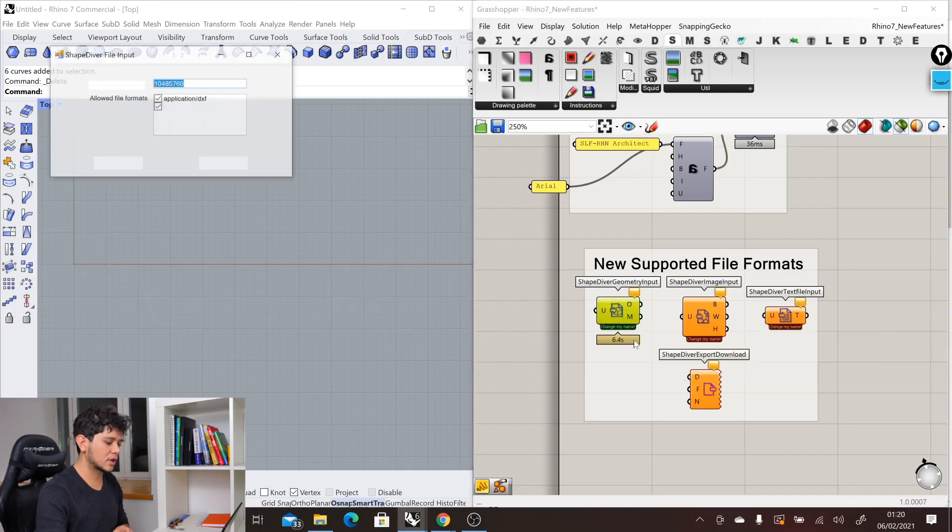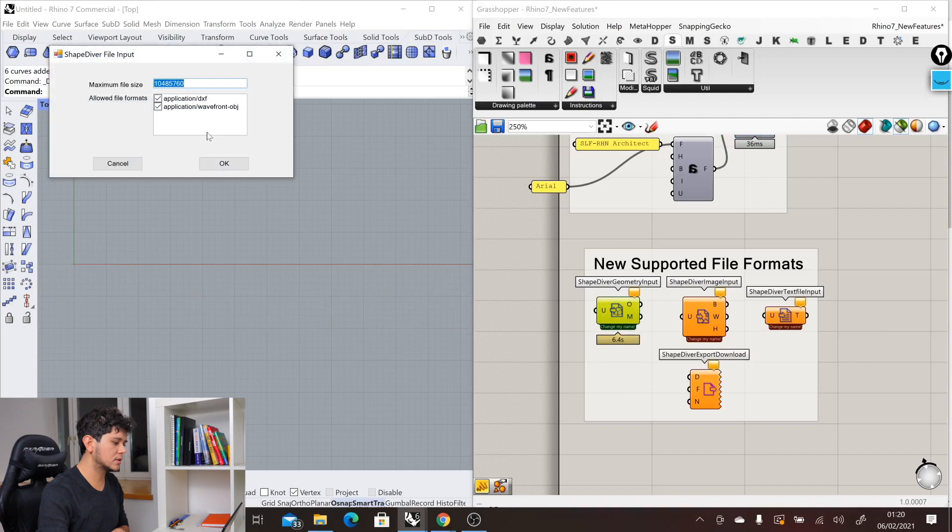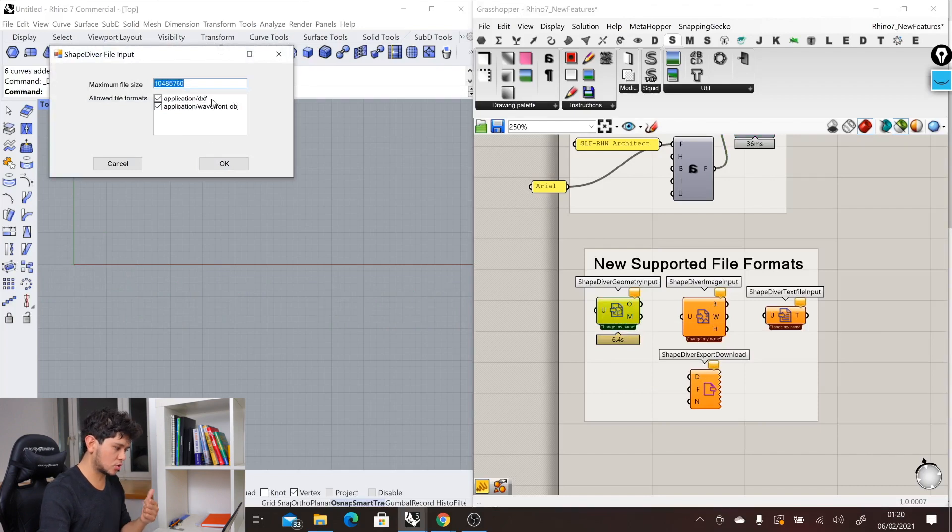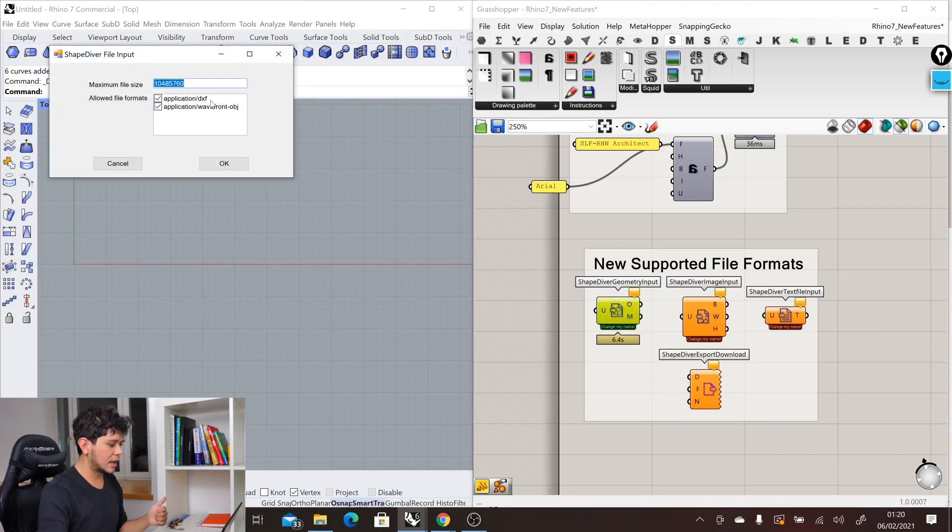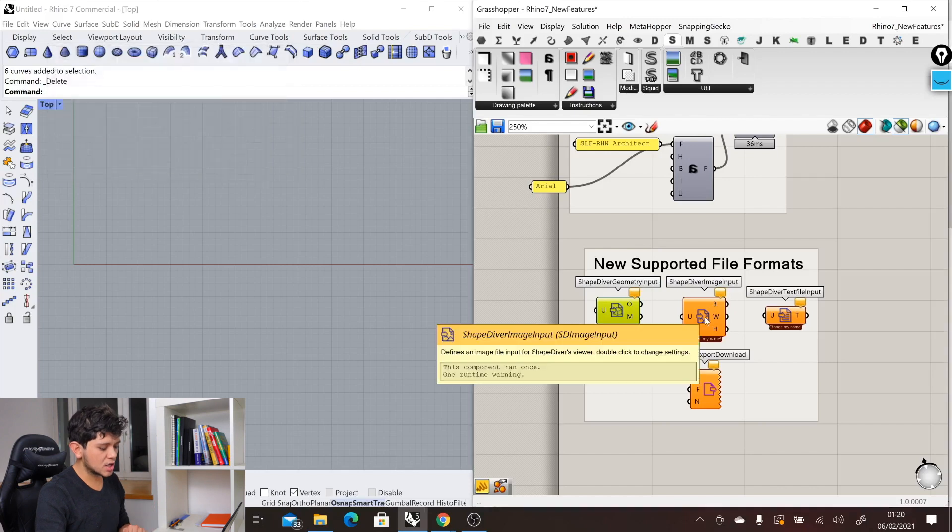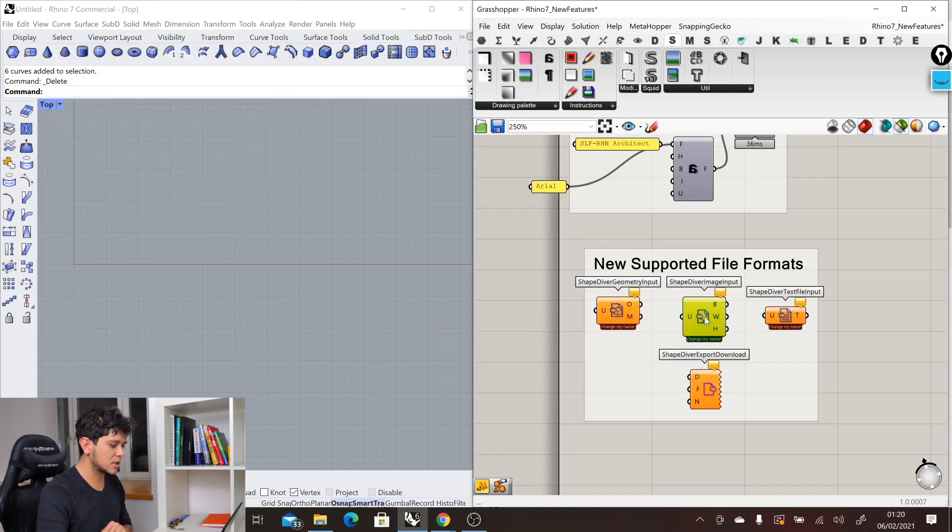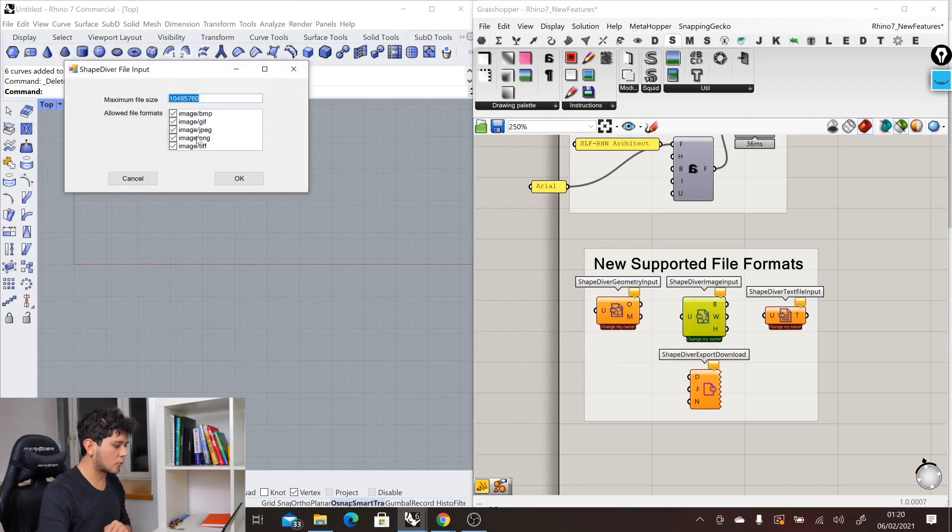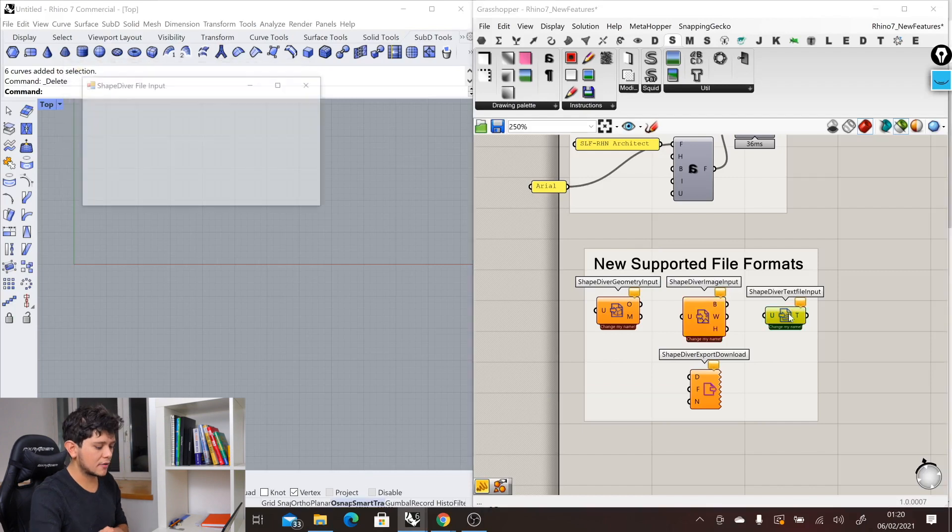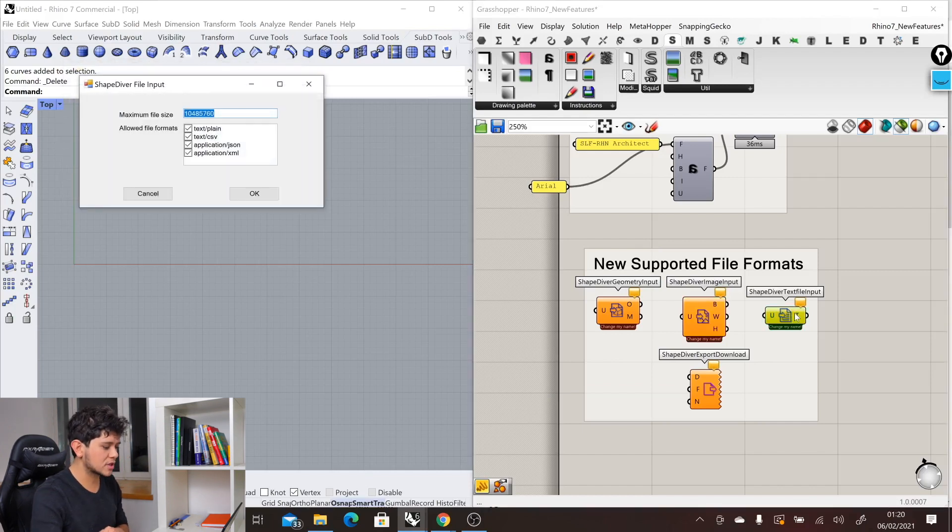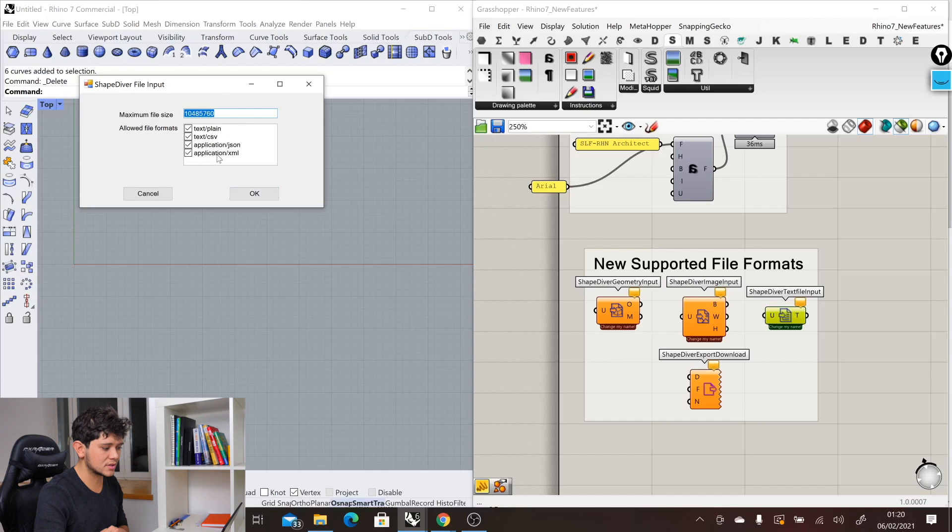If we double click in this component, it lets us know we can import just into Grasshopper DXF and OBJ files. If we double click in the ShapeDiver image input, we can see all of the formats that are supported. And finally, the same happens with the text file that also shows us all of the formats we can import in Grasshopper.